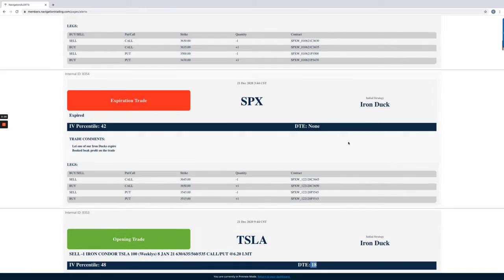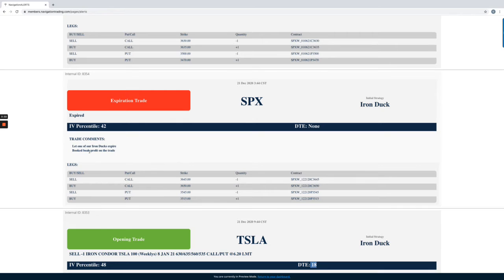Next trade, SPX. This is an expiration trade. We had an iron duck in SPX. We just went ahead and let this one expire and booked beak profit on the trade.